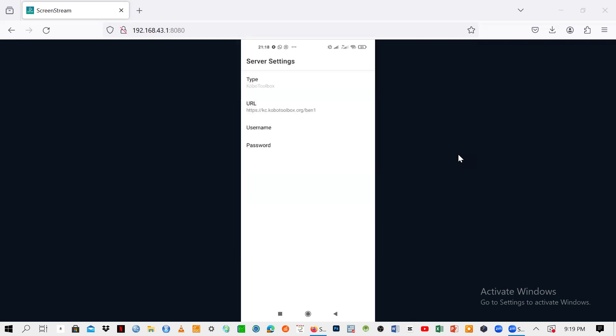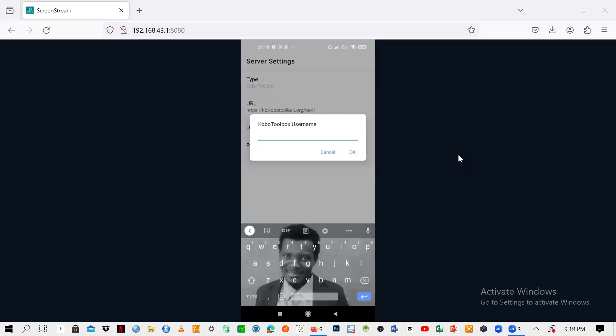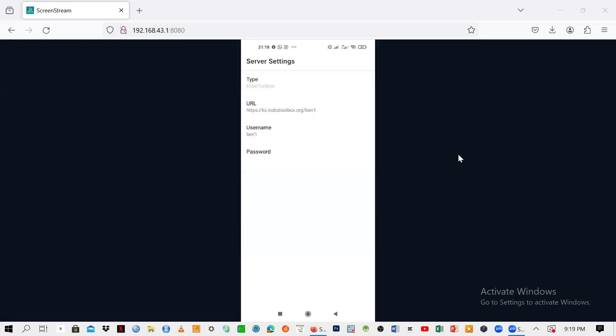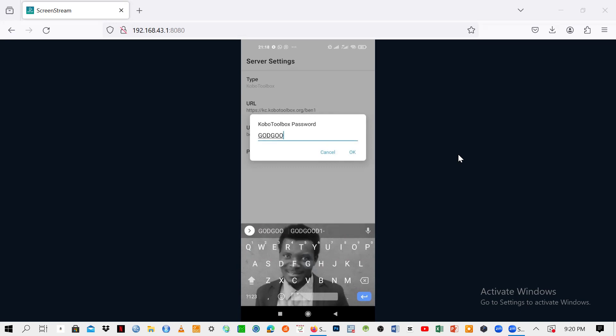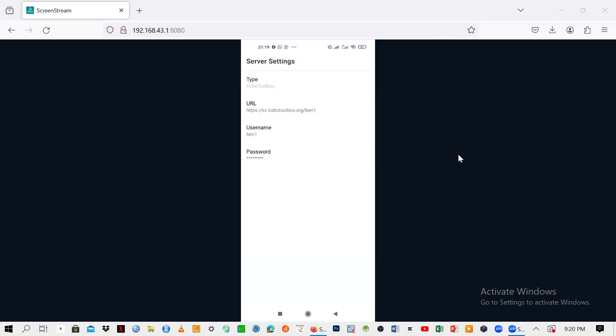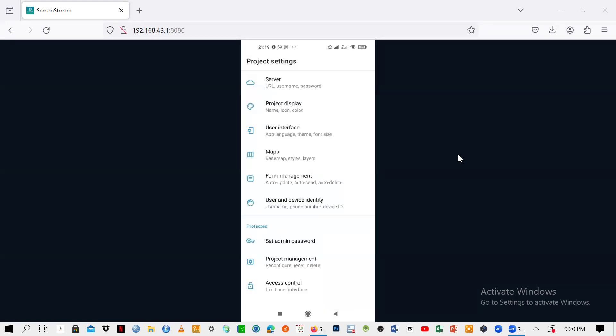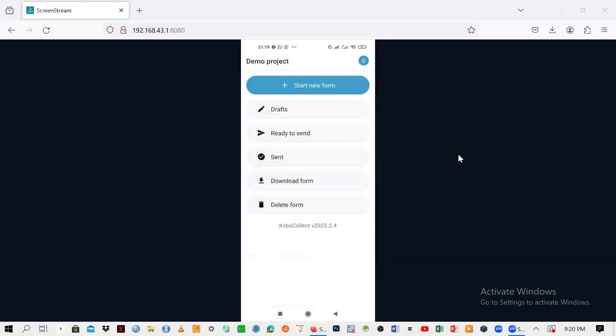From there, you need to go to the username and repeat the username and click OK. Then you should go to the password and type in your password and click OK. From there, you can just go back to the interface.